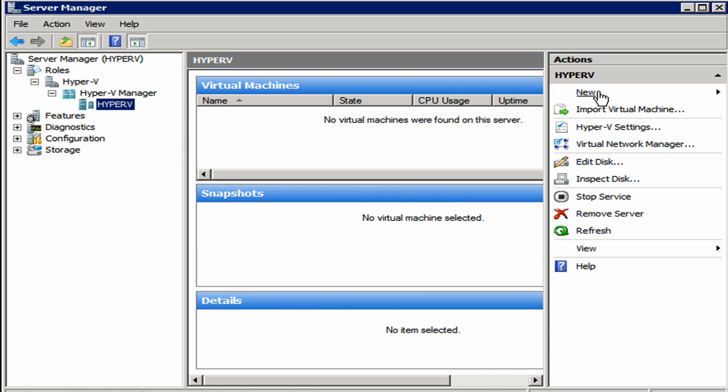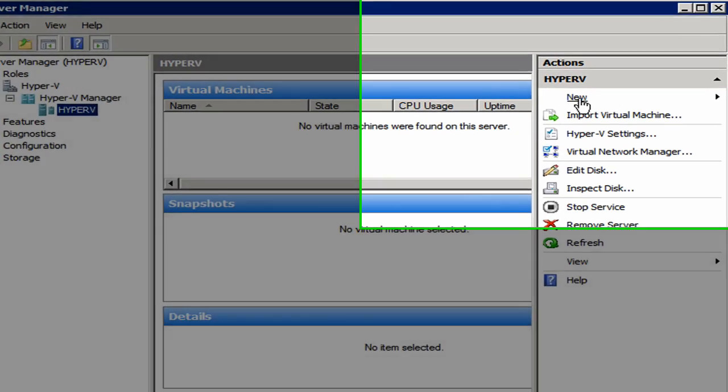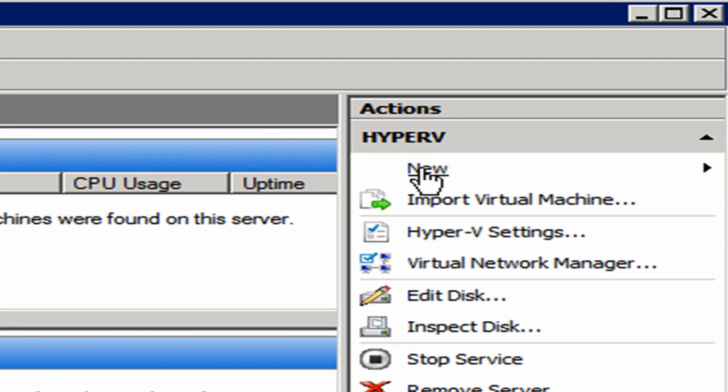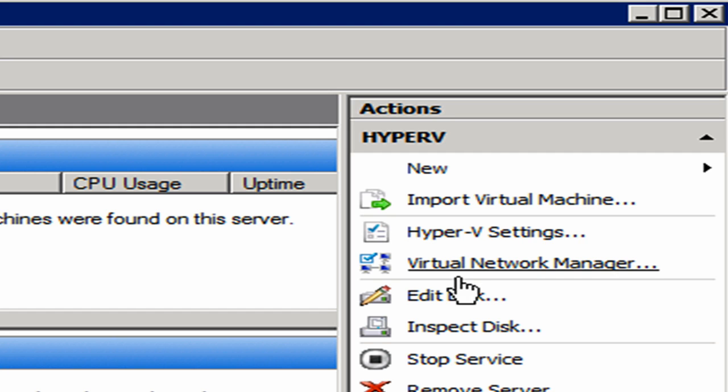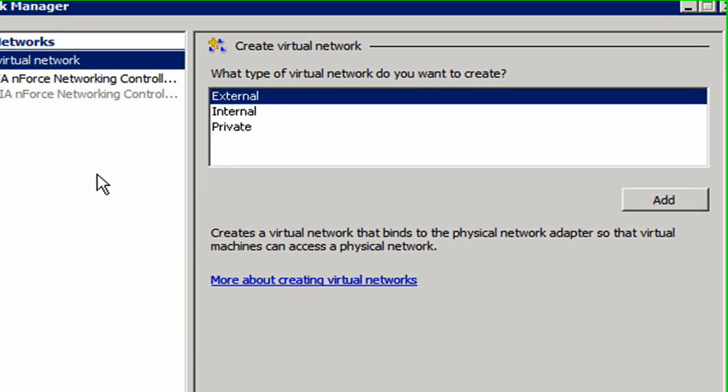Now I'm going to create a new Hyper-V machine. It's not going to take very long. I'm going to come over here to this new button. You see we have all kinds of options here. We can import virtual machines, we can get into Hyper-V settings. Of course, we don't really have anything to set up yet. But let's take a look at the virtual network manager.